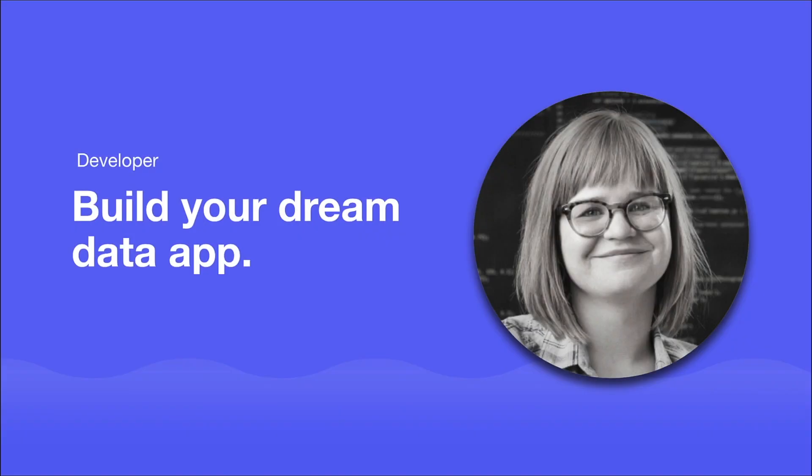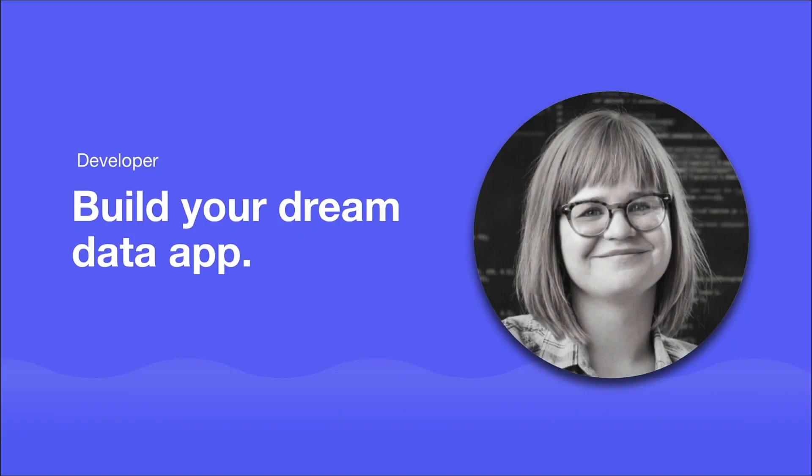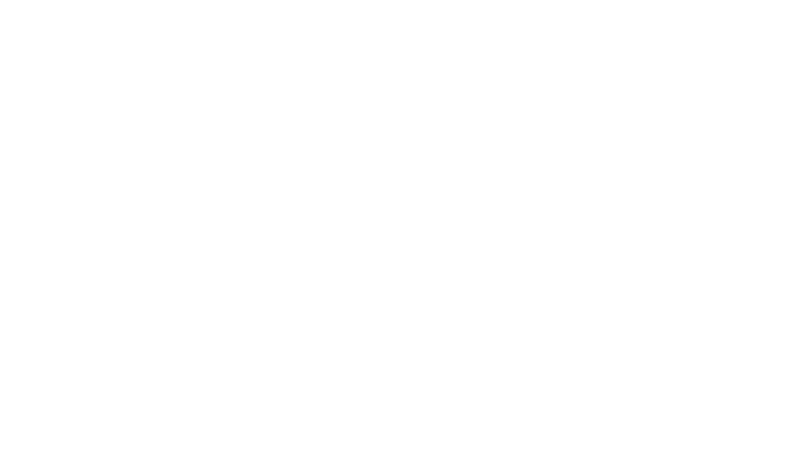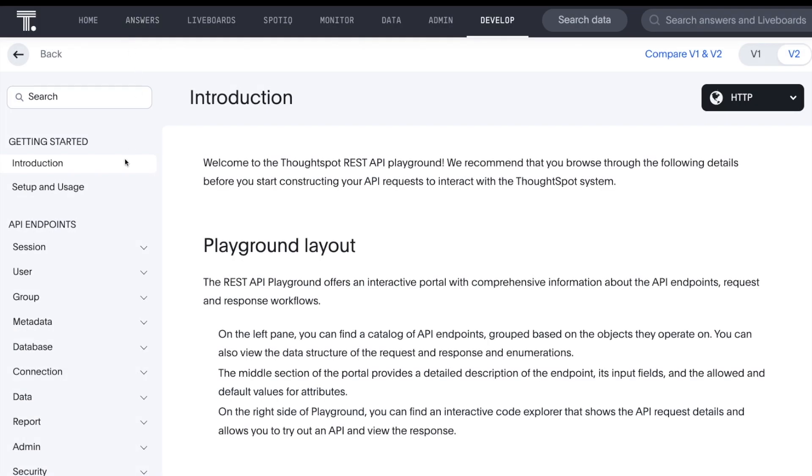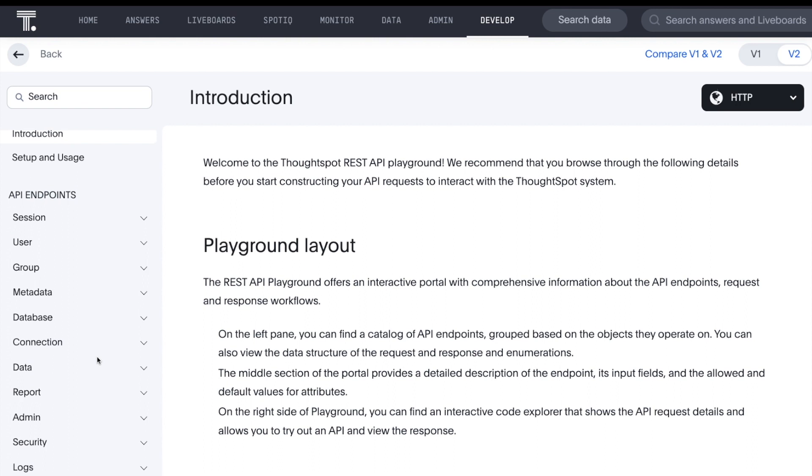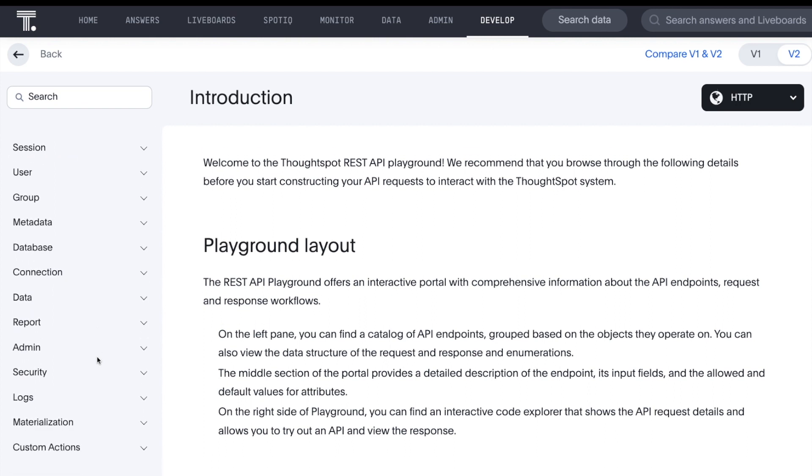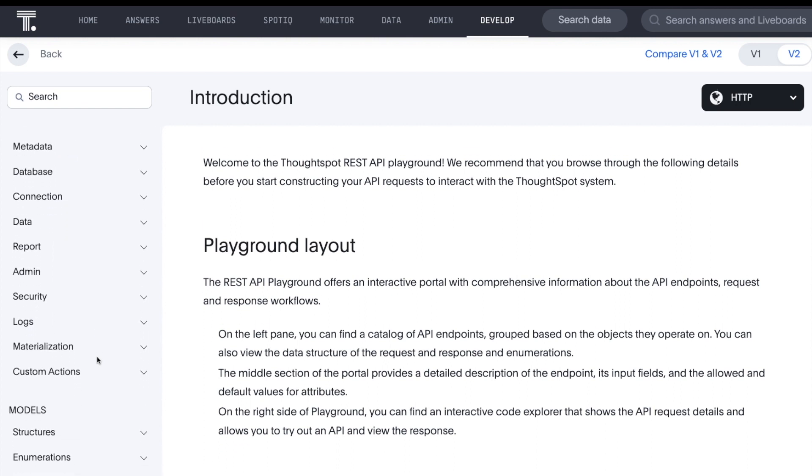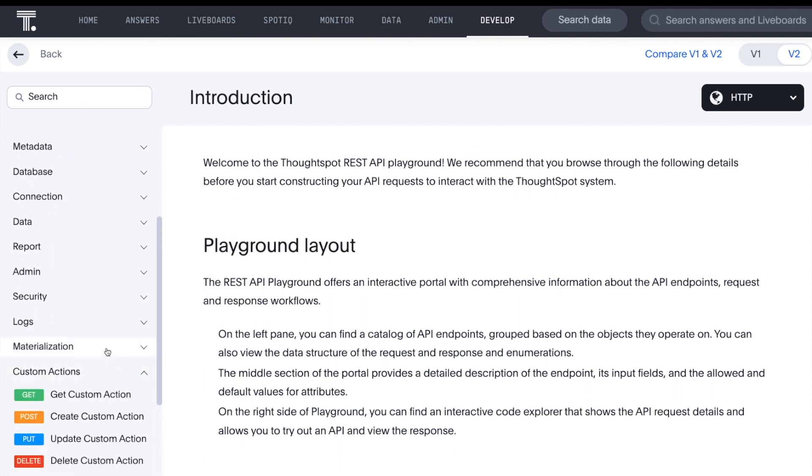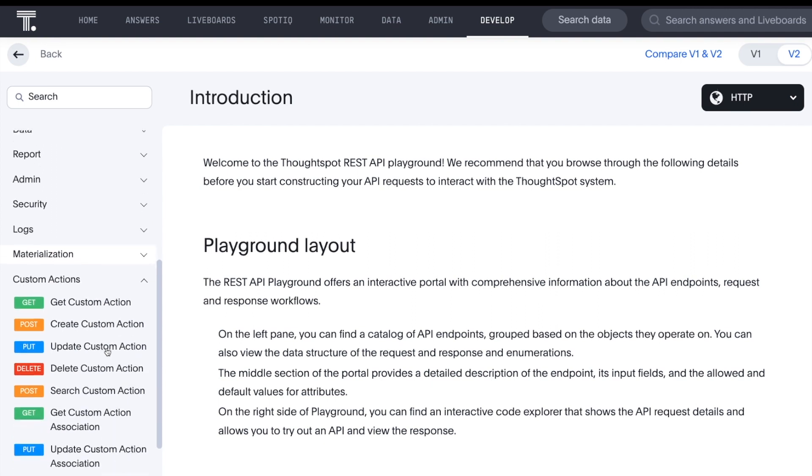For developers, the possibilities for your dream data app continue to grow thanks to ThoughtSpot Everywhere. Our latest release includes multiple REST API endpoints. For example, we provide a custom action endpoint to programmatically create, update, and manage custom actions.